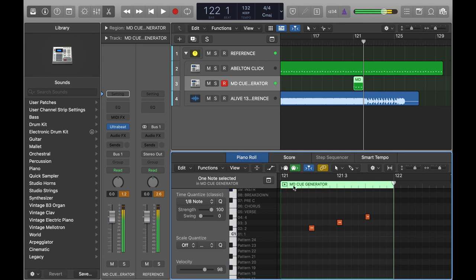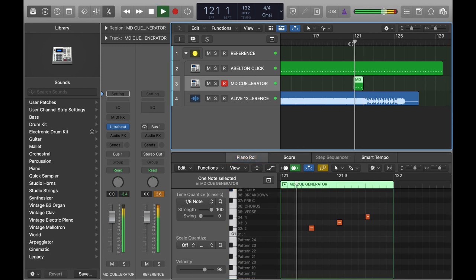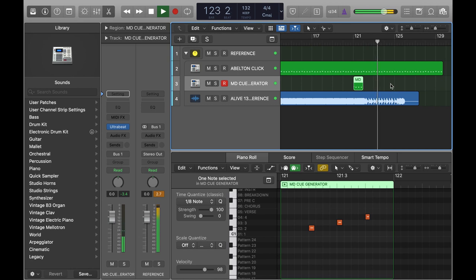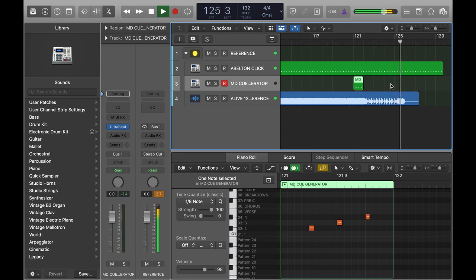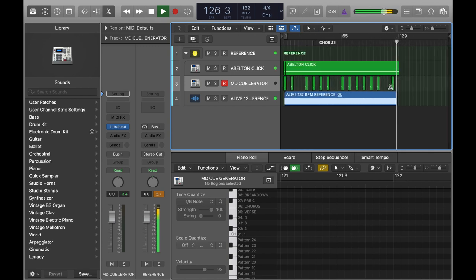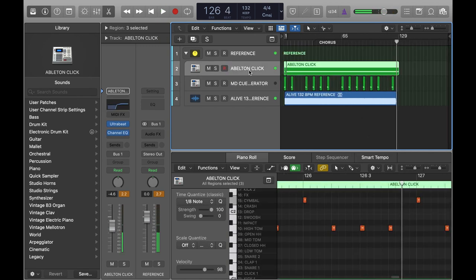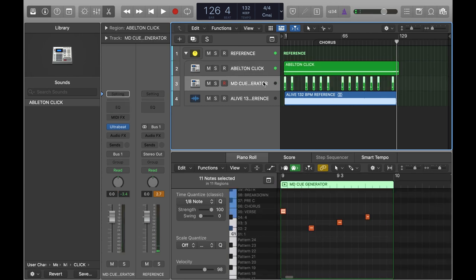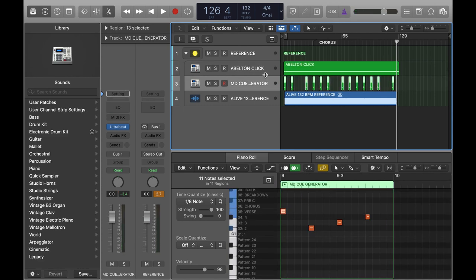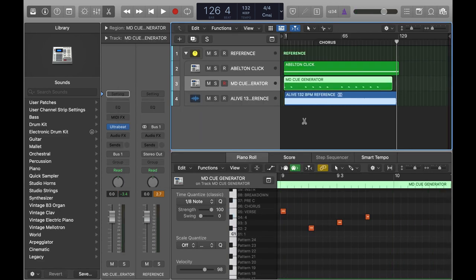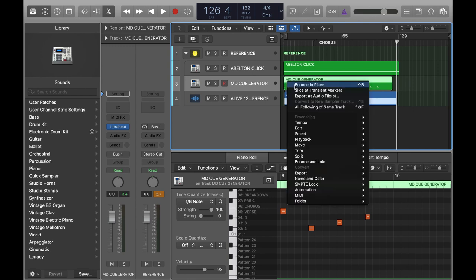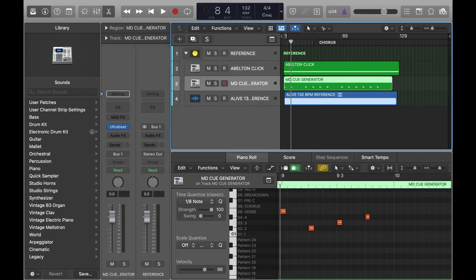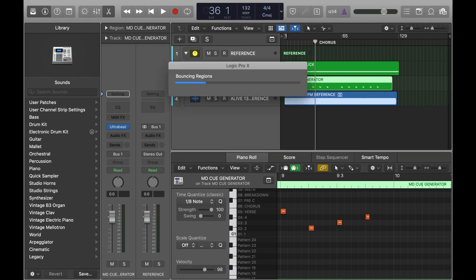And the nice thing about this is if you change the tempo of your track, these are just MIDI triggers so they'll shift in time. And now if we just bounce the track to audio, we've got our MD track.